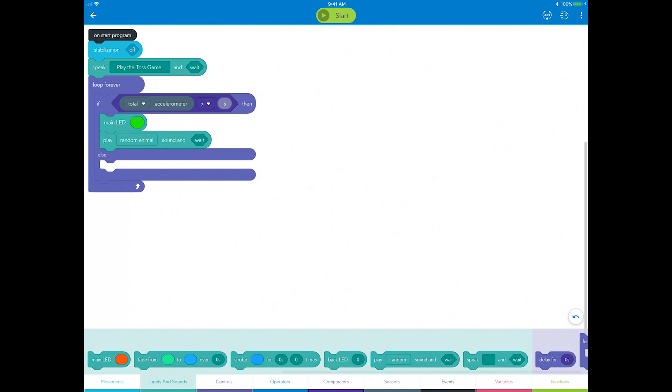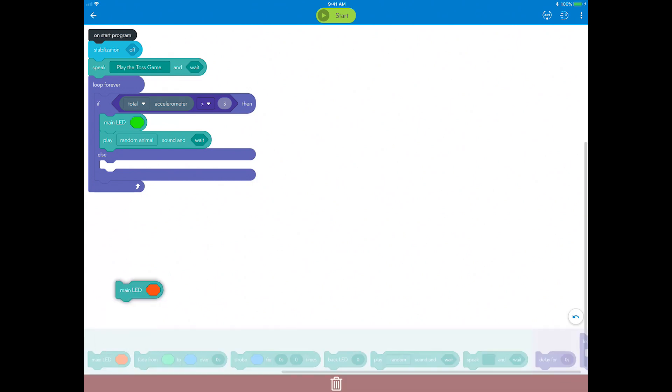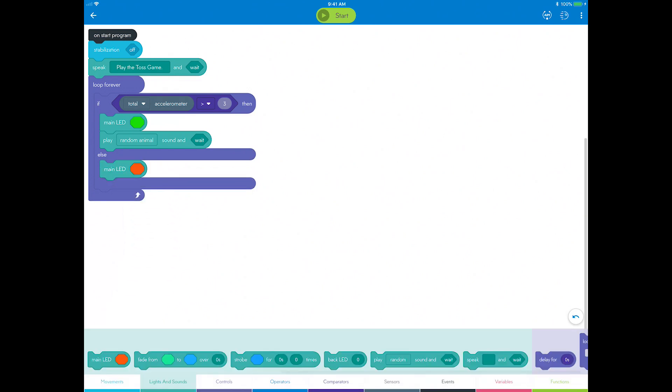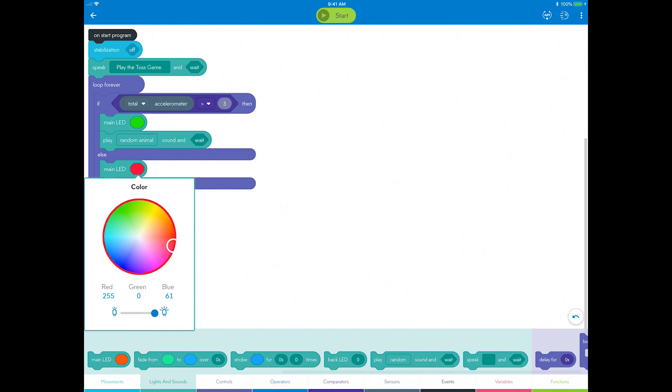In this case, you want Sphero to stay quiet and shine a color to indicate it's at rest. Go to Lights and Sounds category. Drag a main LED block into the else spot and change the color to red.